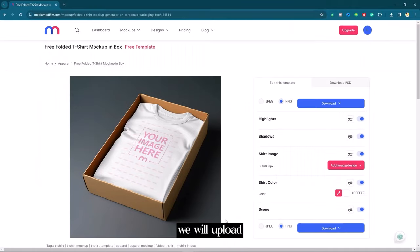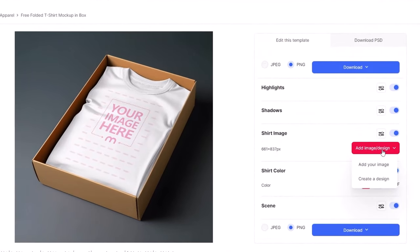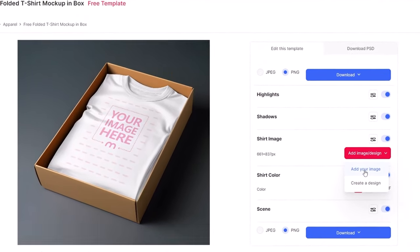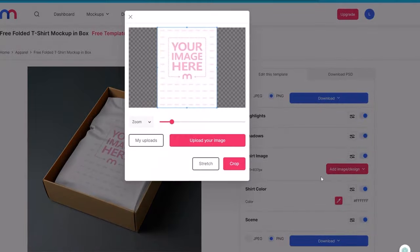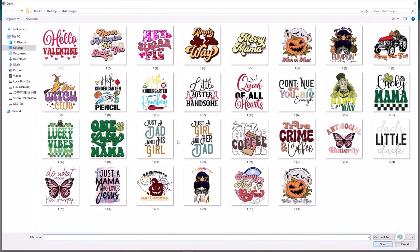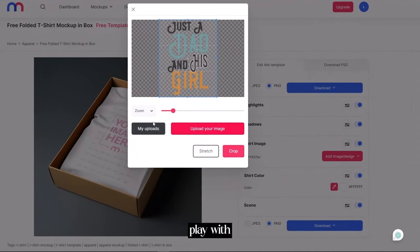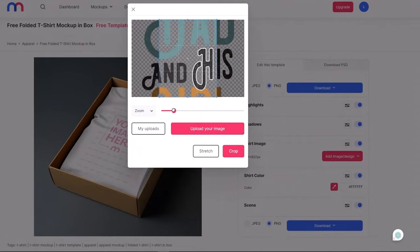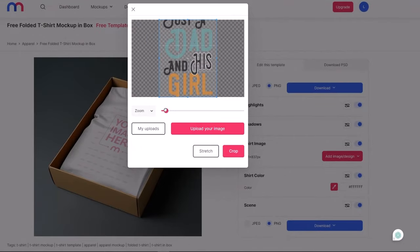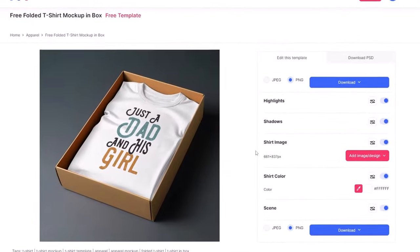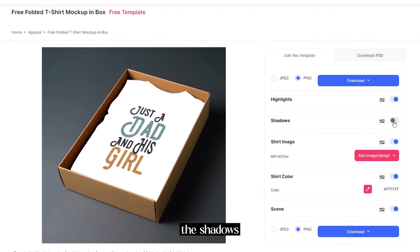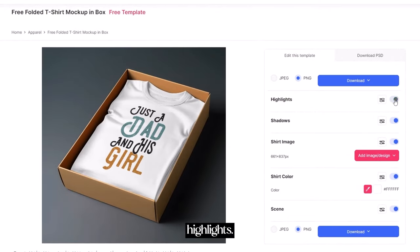First we will upload the png design. If you want to play with scale so you can. For me it's fine. Let's crop it. You can see the shadows and highlights.